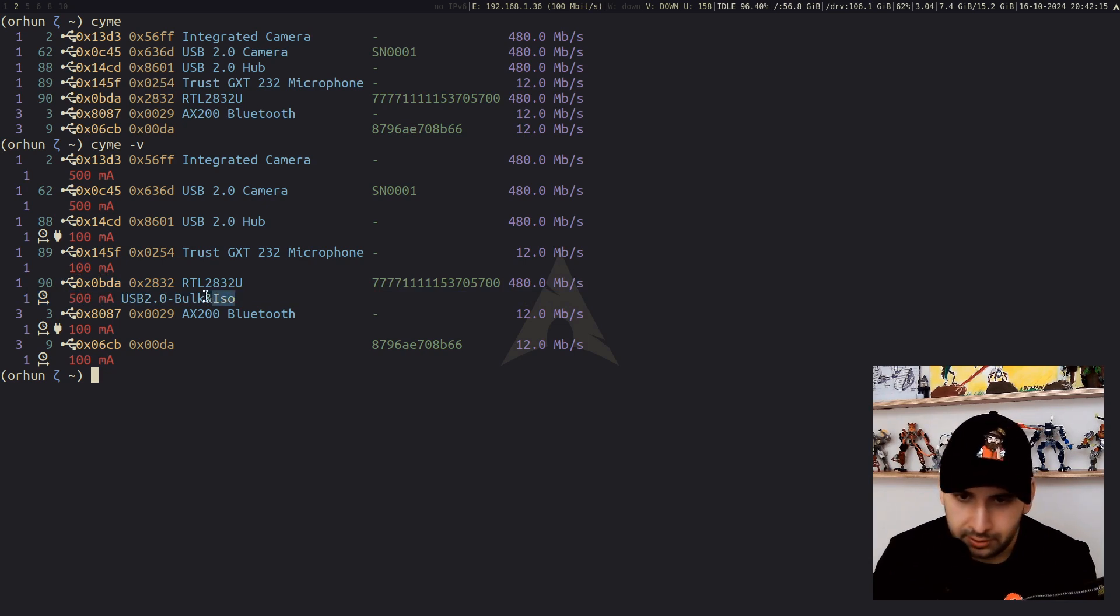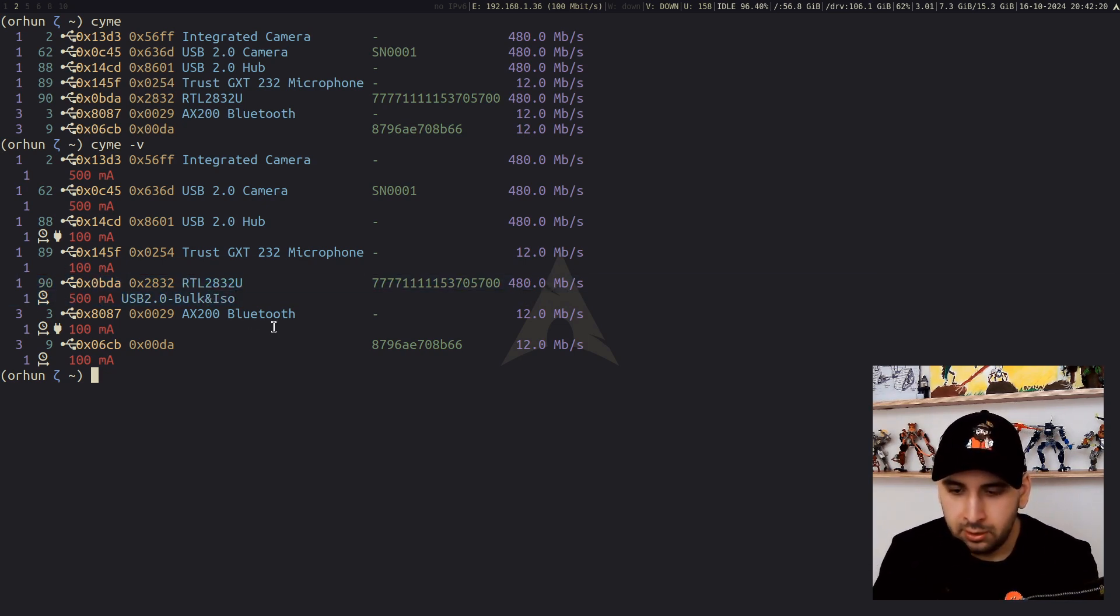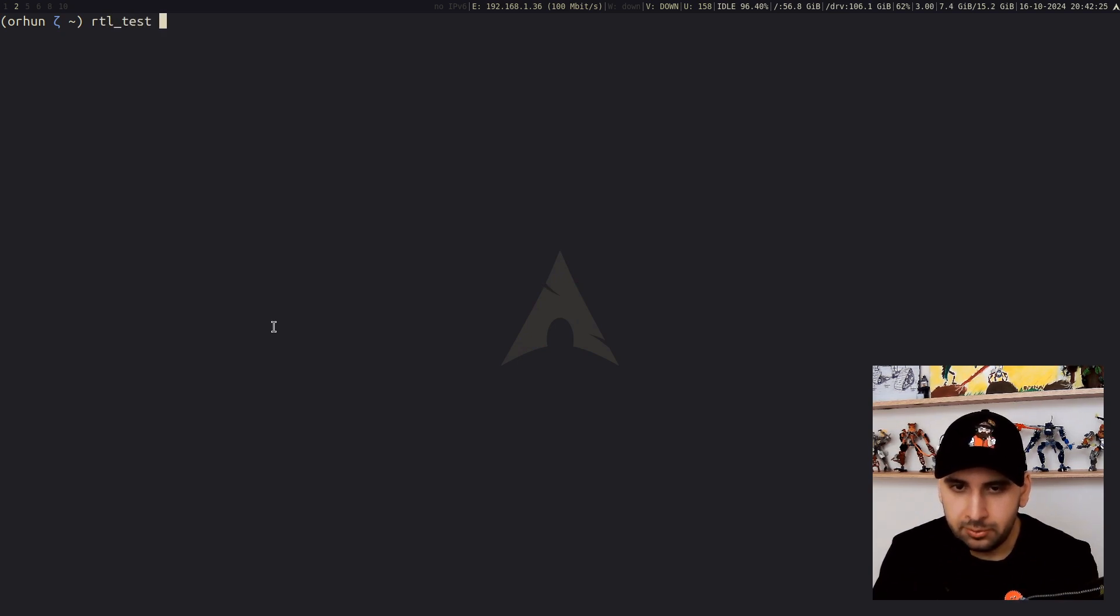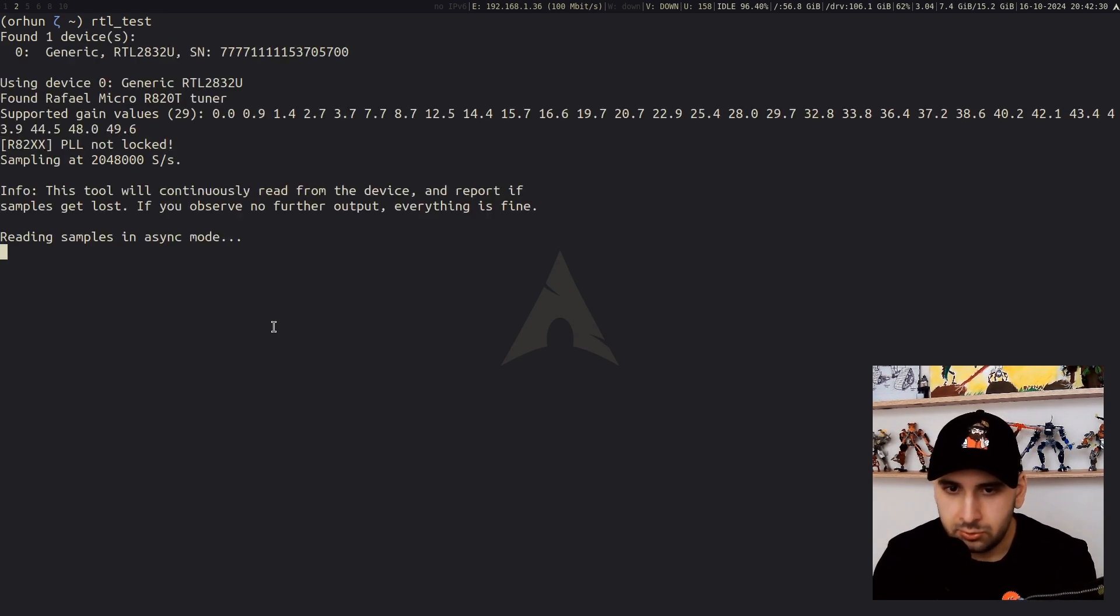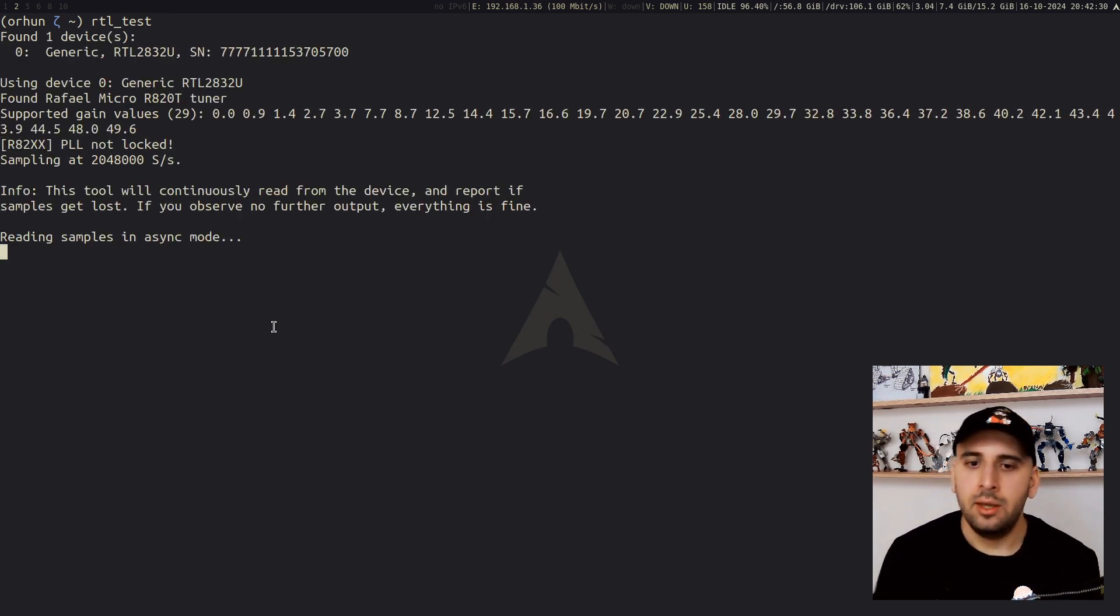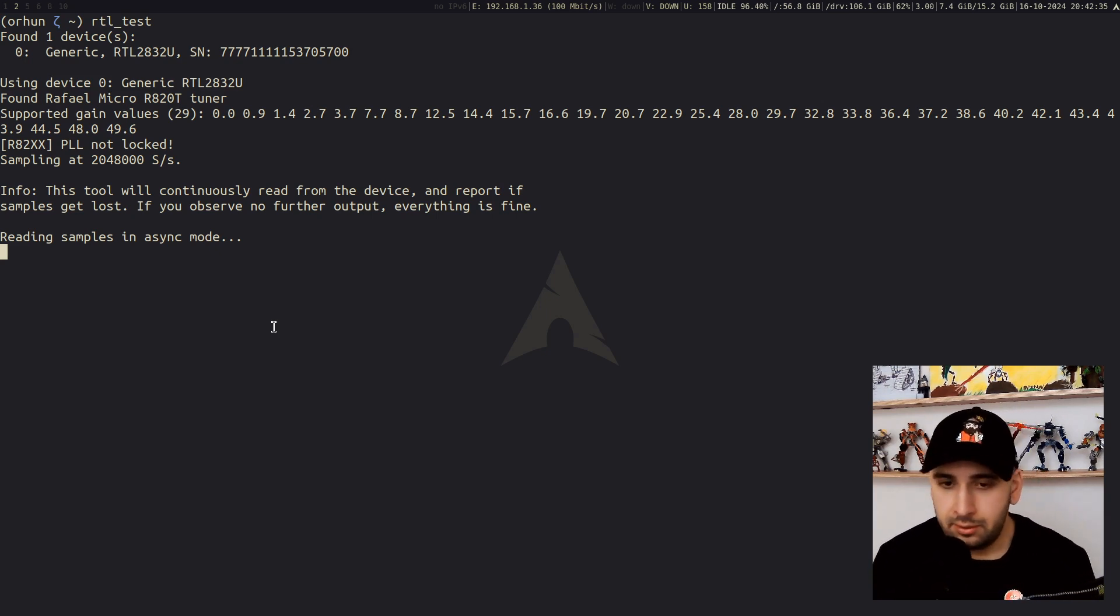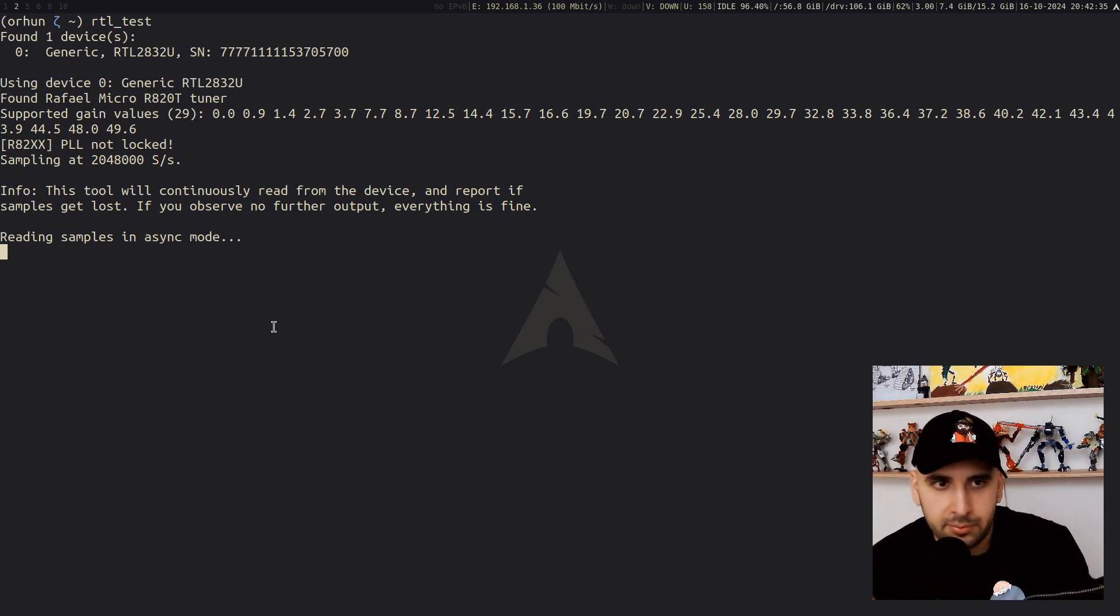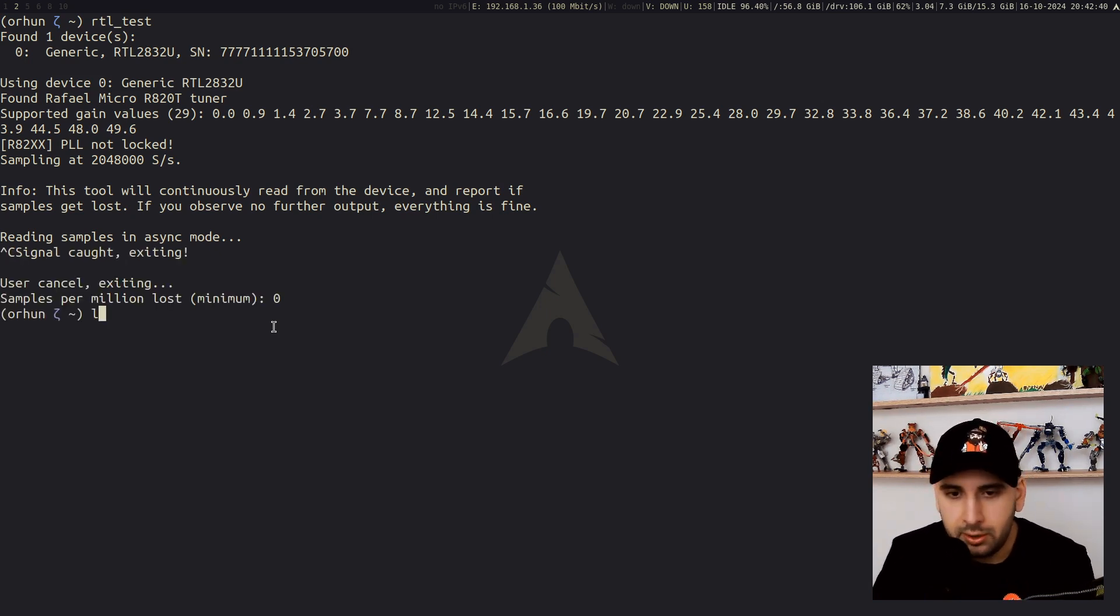It's plugged in. To test this out, you can either run the RTL test script, and if you're using Arch Linux, this comes from the RTL-SDR package. You just run this and it will read some samples and it will say that, hey, I couldn't read some sample, there's something wrong if something goes wrong.